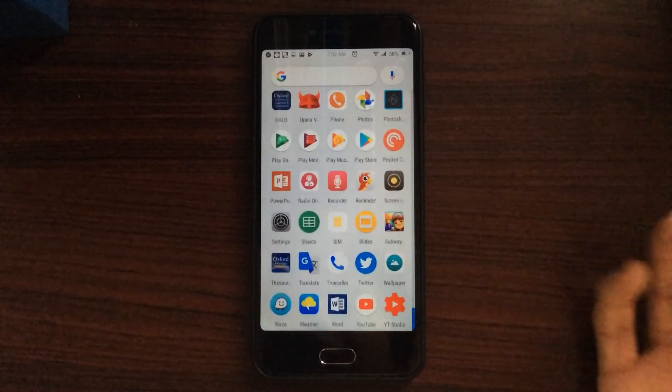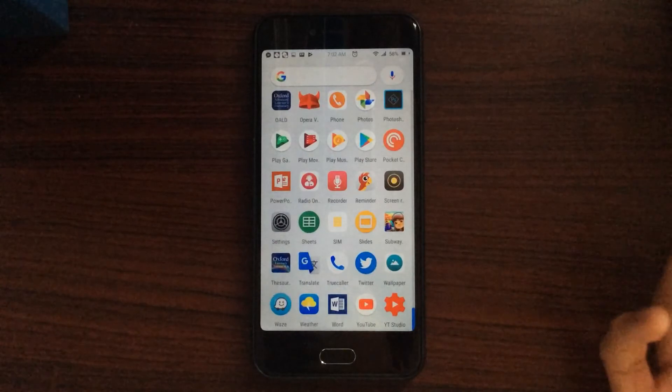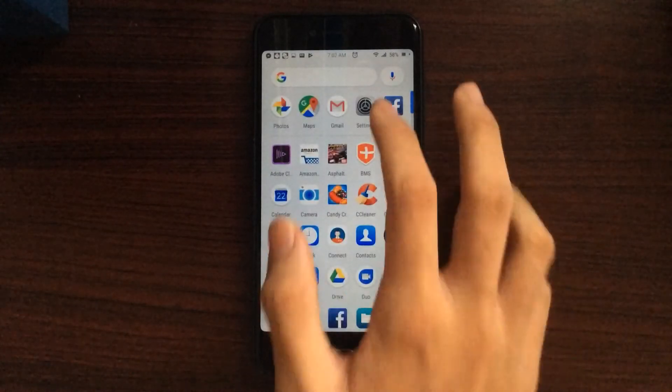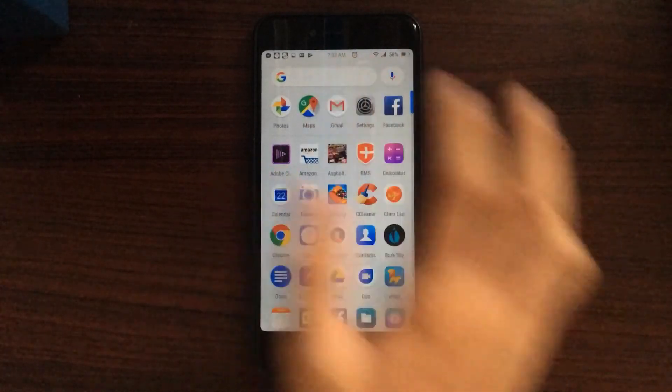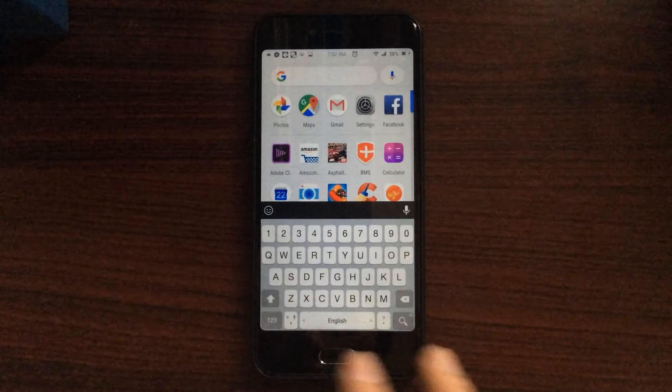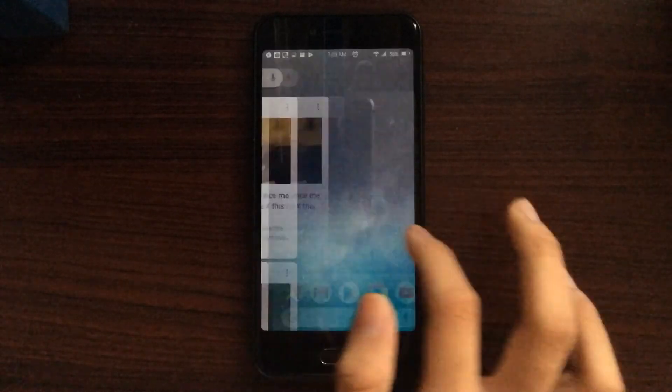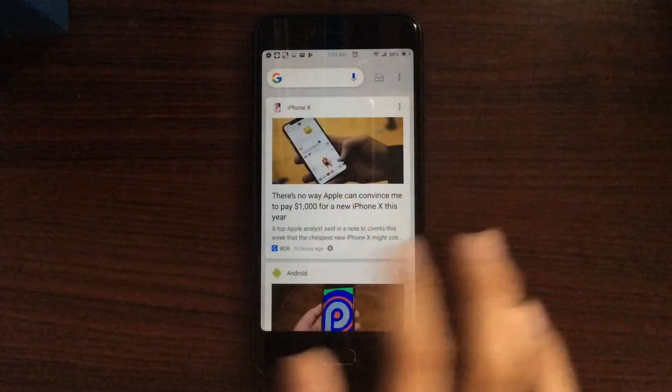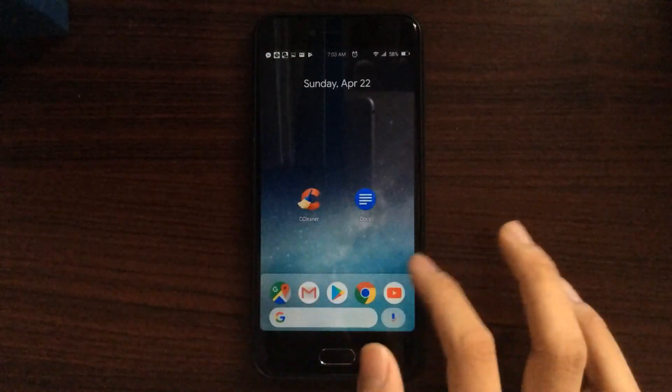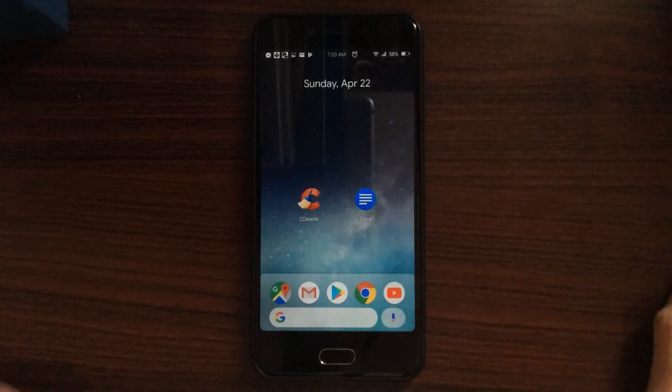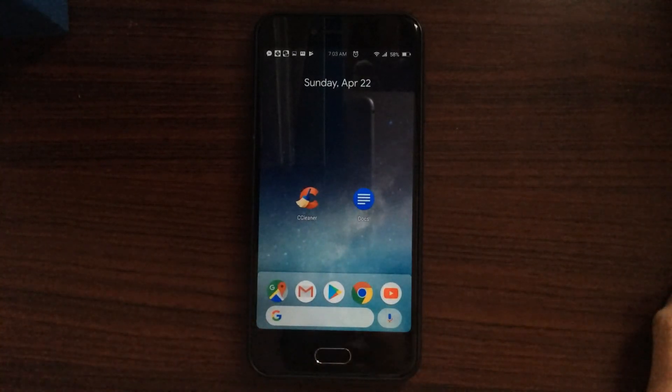So almost all the features from Android P will work. Let's see if anything in here didn't work. Yeah, pretty much nothing. Google feed works pretty well. So that's basically the Android P launcher, guys.